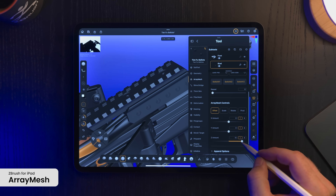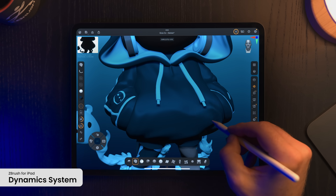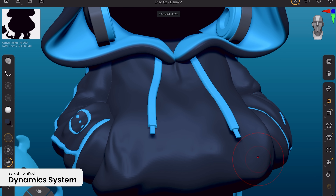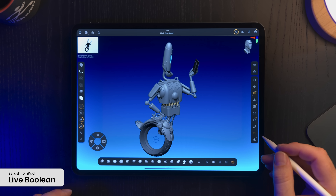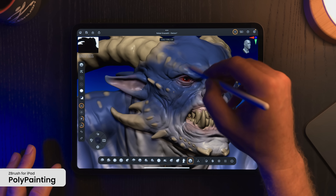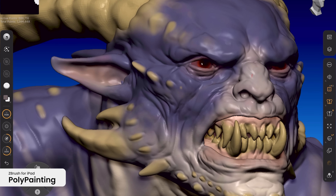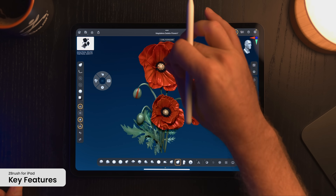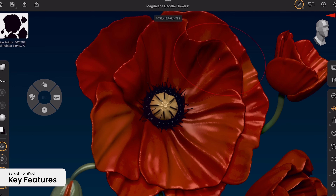ArrayMesh lets you create duplicate instances of geometry in varying patterns and shapes in real-time. The dynamic system enhances your sculpt by allowing any surface to be draped over another surface to give that extra touch to your characters. Live Boolean gives users the ability to combine, subtract, or use intersections to create unique results. Polypainting makes it easy to paint and sculpt at the same time, making it possible to paint on a model's surface without first assigning a texture map. We're excited that all these features and more are now available to artists who want to work anywhere they feel inspired.